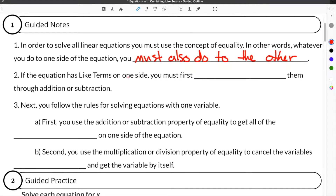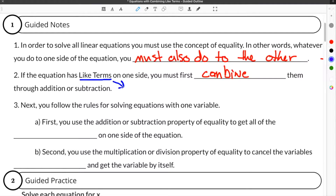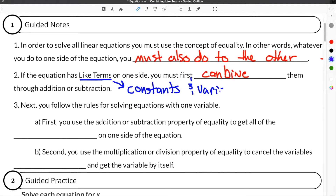But if the equation has like terms on one side, you must first combine them through addition or subtraction. What we mean by like terms — we're talking about terms that are constants and variables. Constants is just another way of saying a number or any numbers, and variables are the letters.